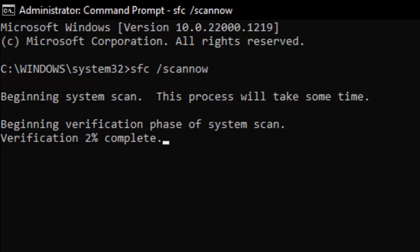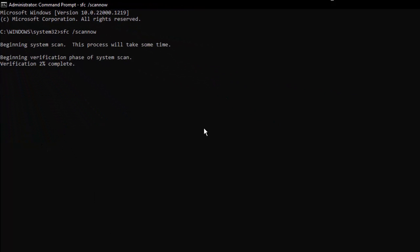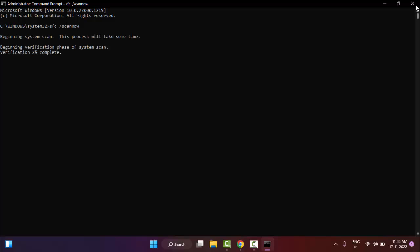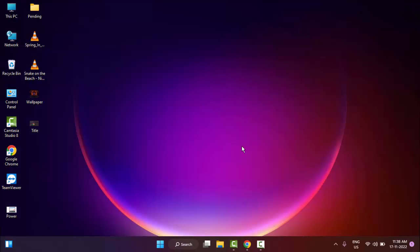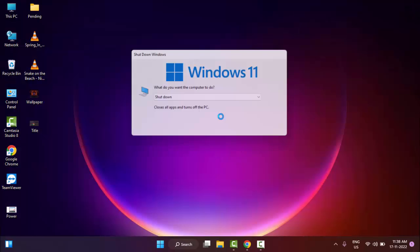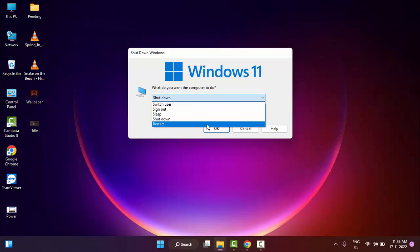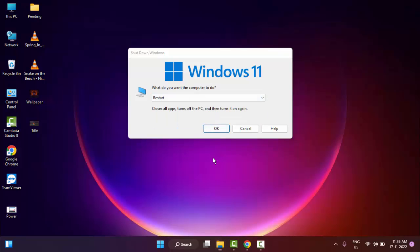After the verification process completes, close your Command Prompt and restart your computer. Hopefully it will fix your problem. So thanks for watching this video. Please like, share, and subscribe to my channel.